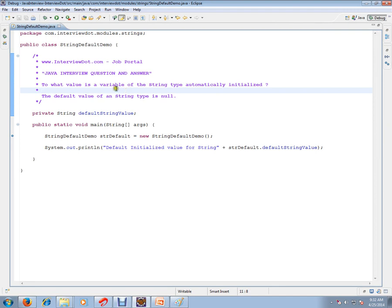What value is a variable of the String type automatically initialized? The default value of a String is null.